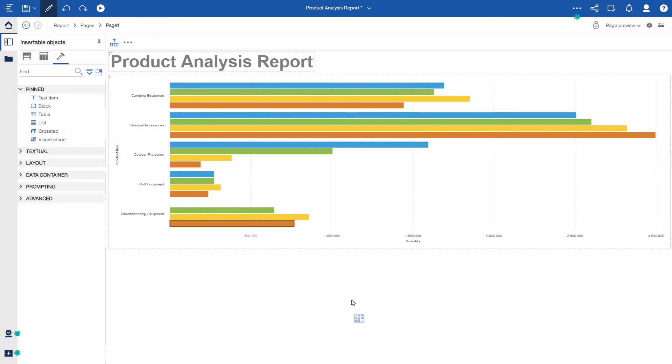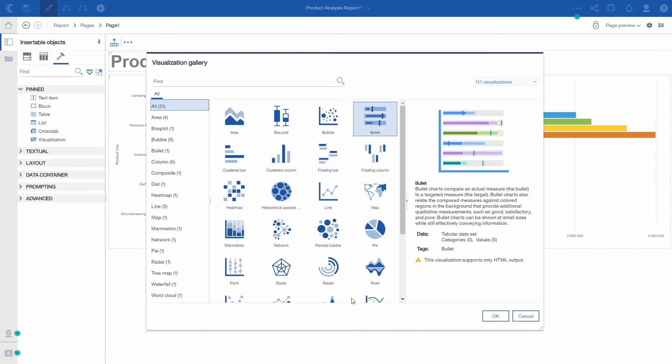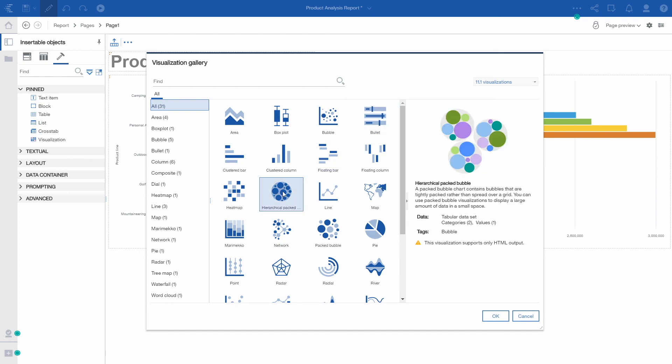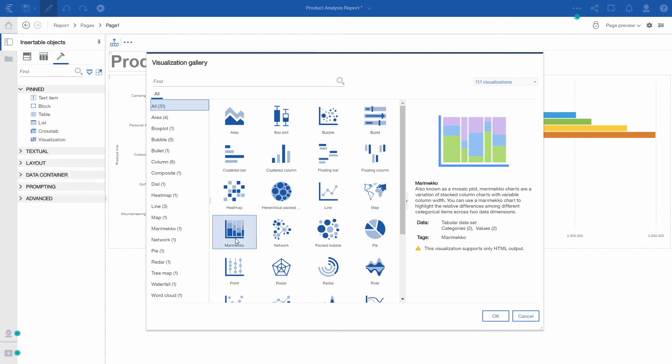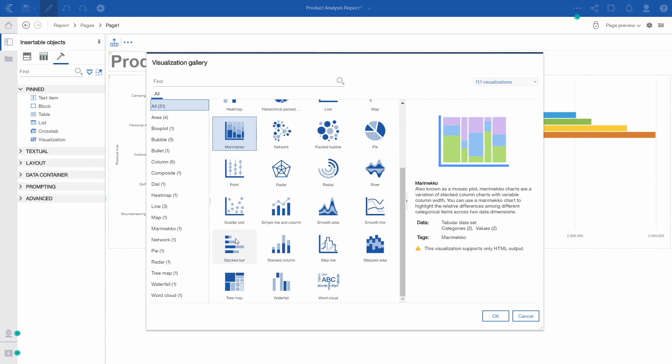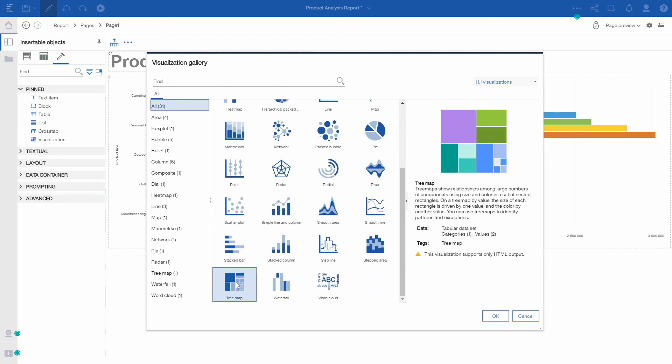We've also added new visualization types such as bullet, hierarchical packed bubble, Marimekko, and tree map.